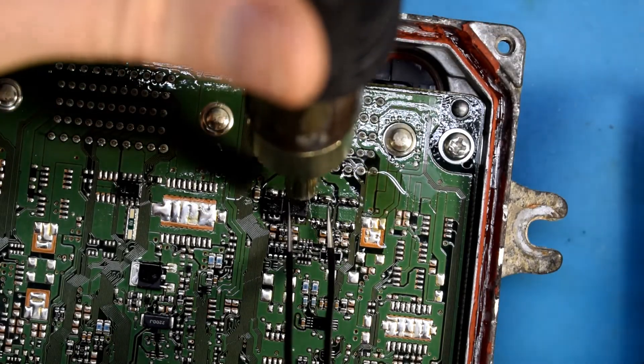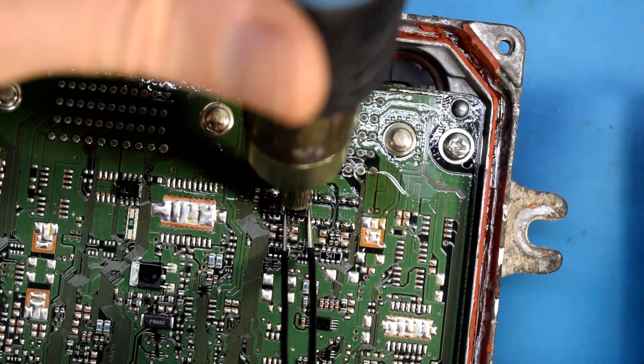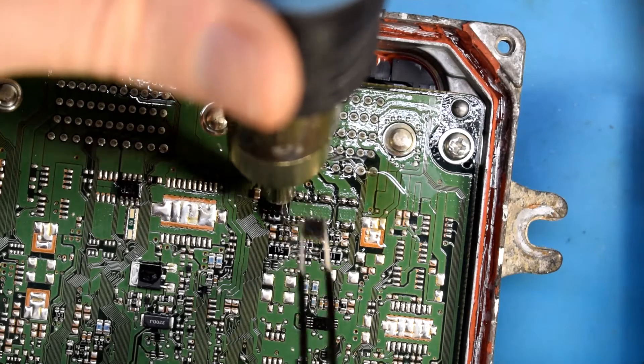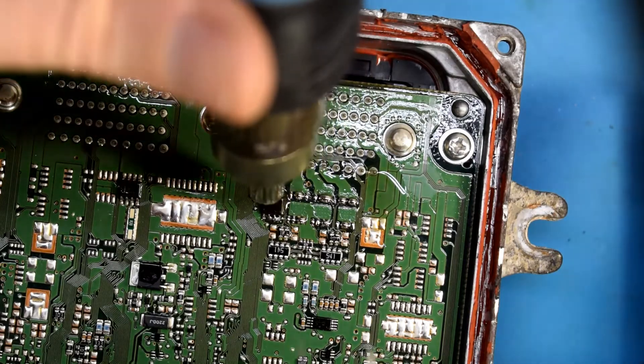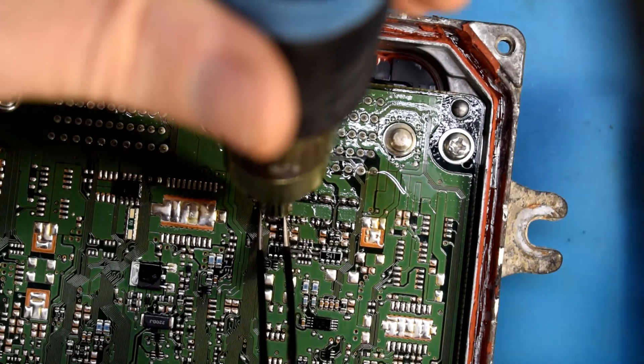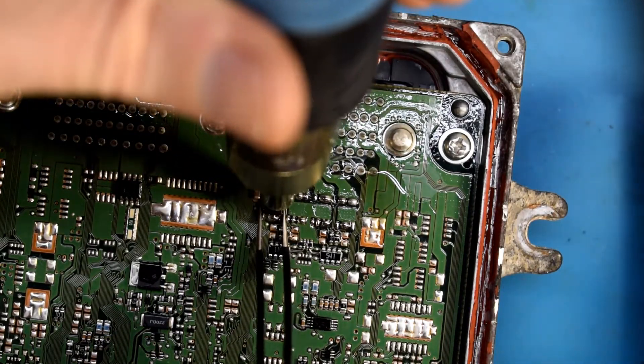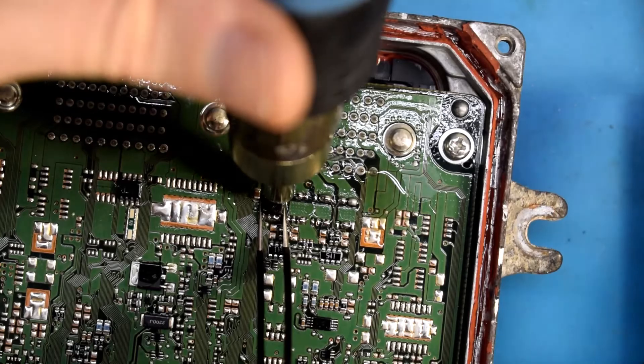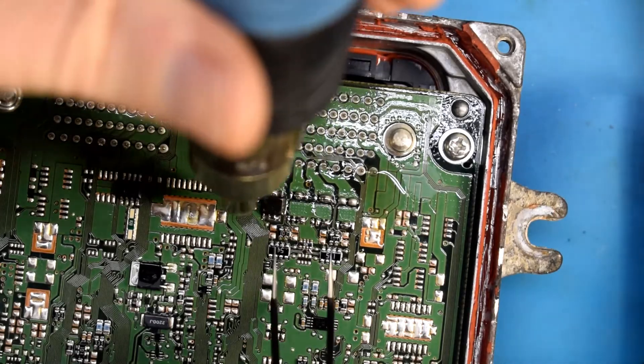I'm heating them up about 350 degrees. It shouldn't take too long for them to come off.